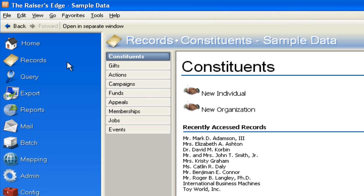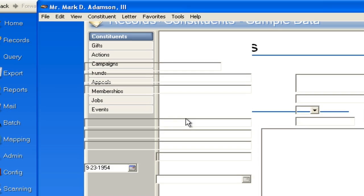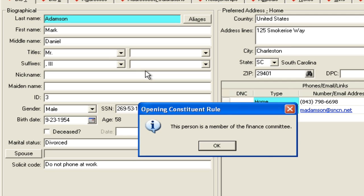Now if I go back to a record that actually is a member, you'll notice that when I open the record, it will automatically pop open with my alert. This person is a member of the finance committee. You see how that works?